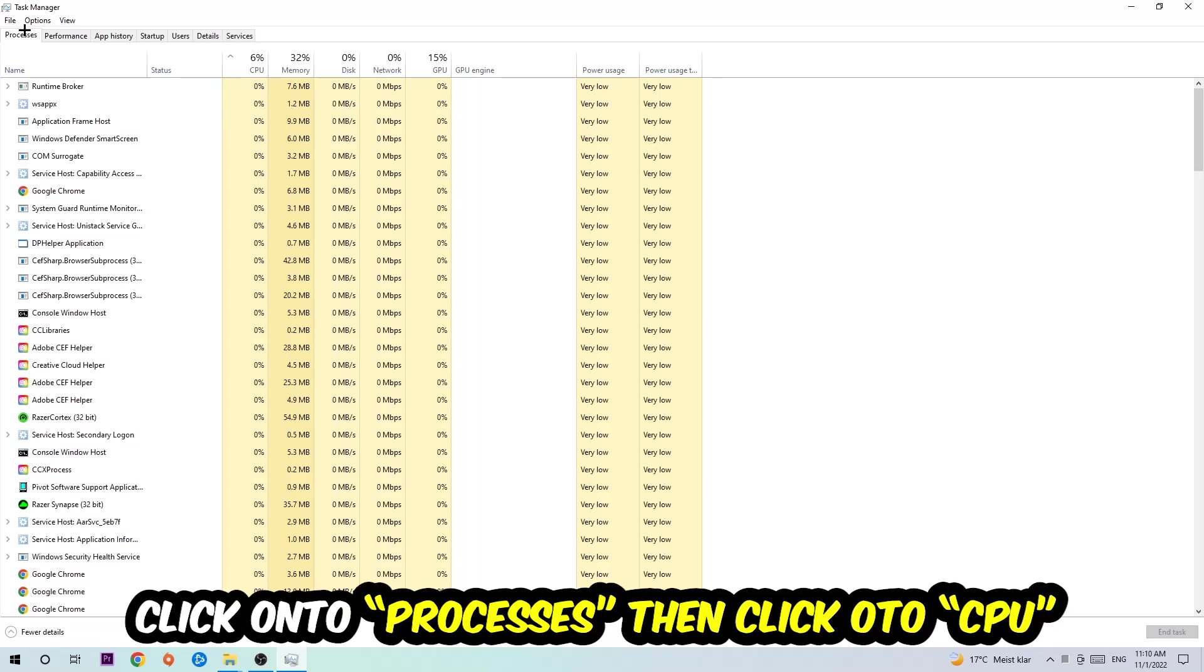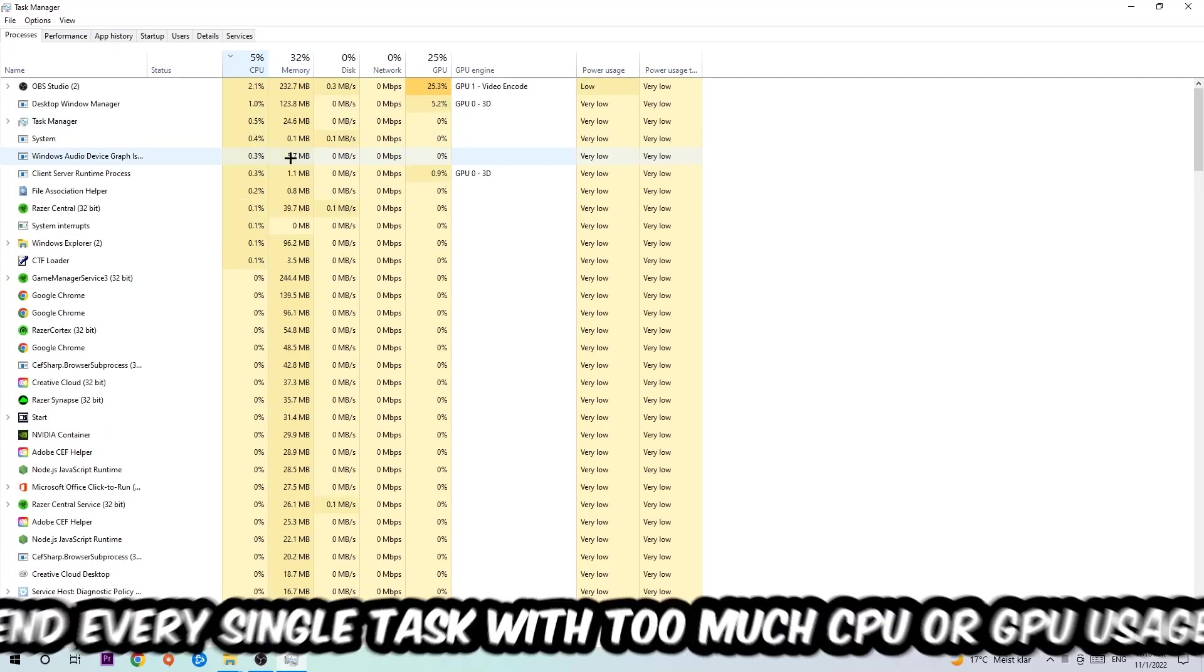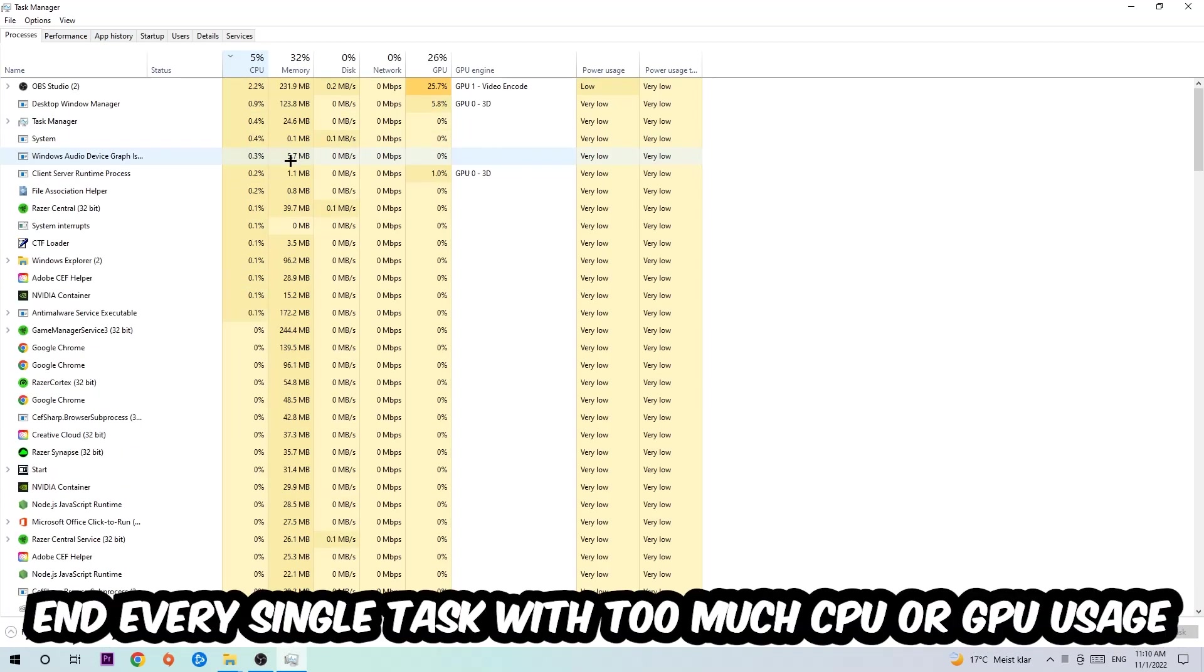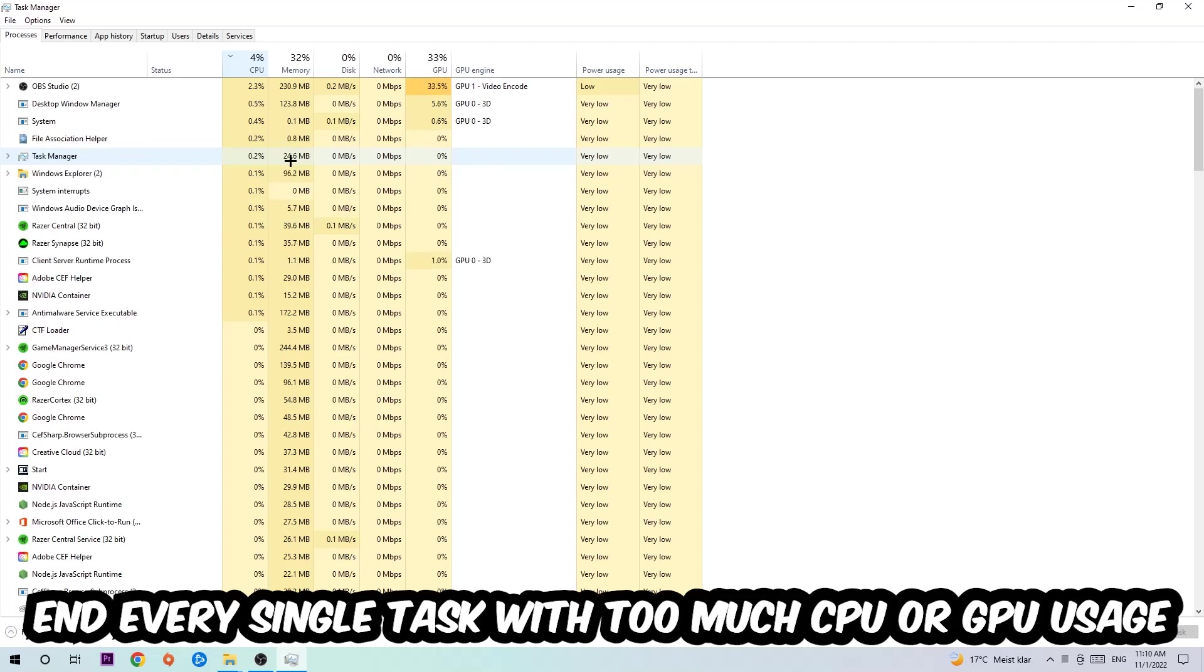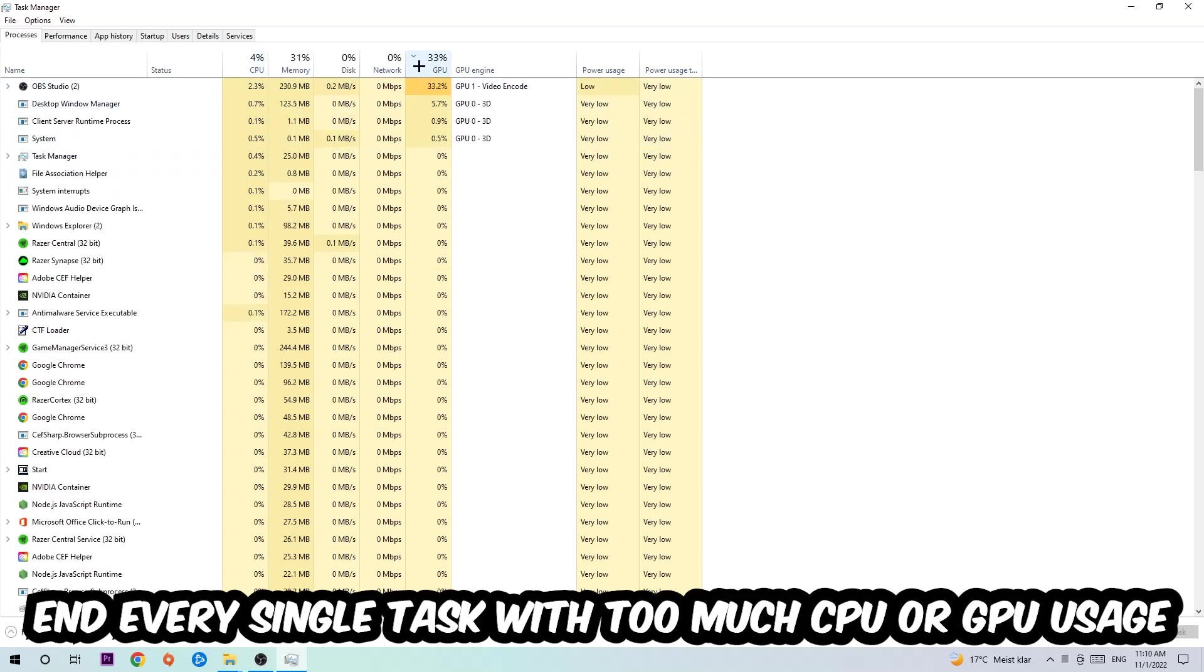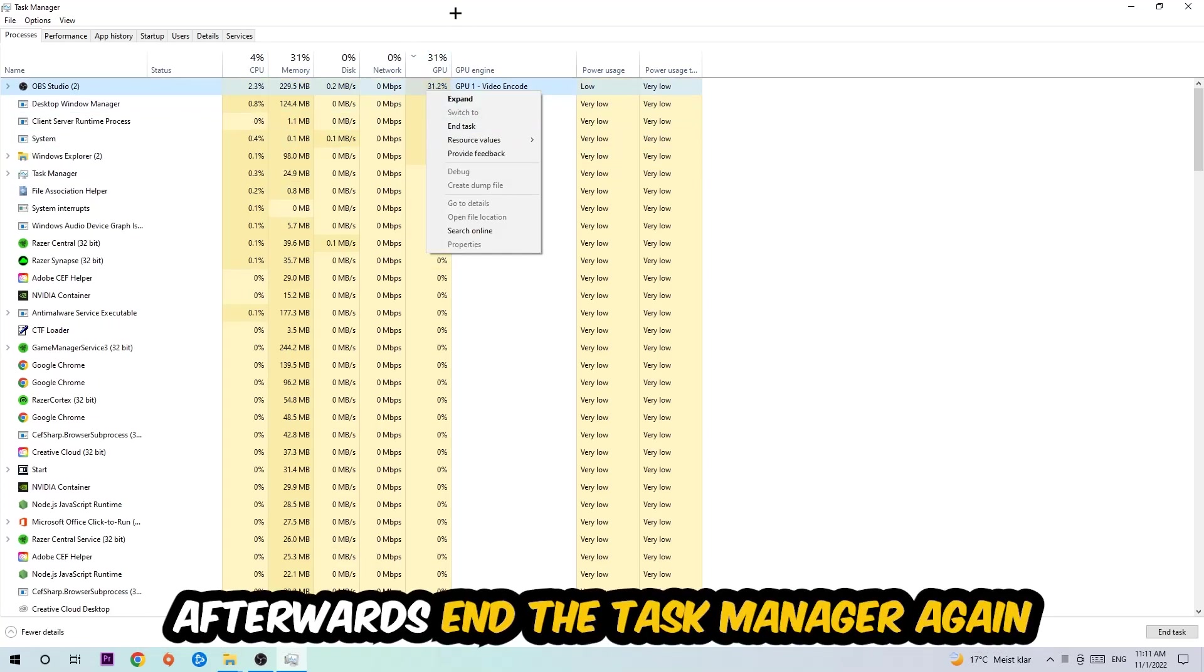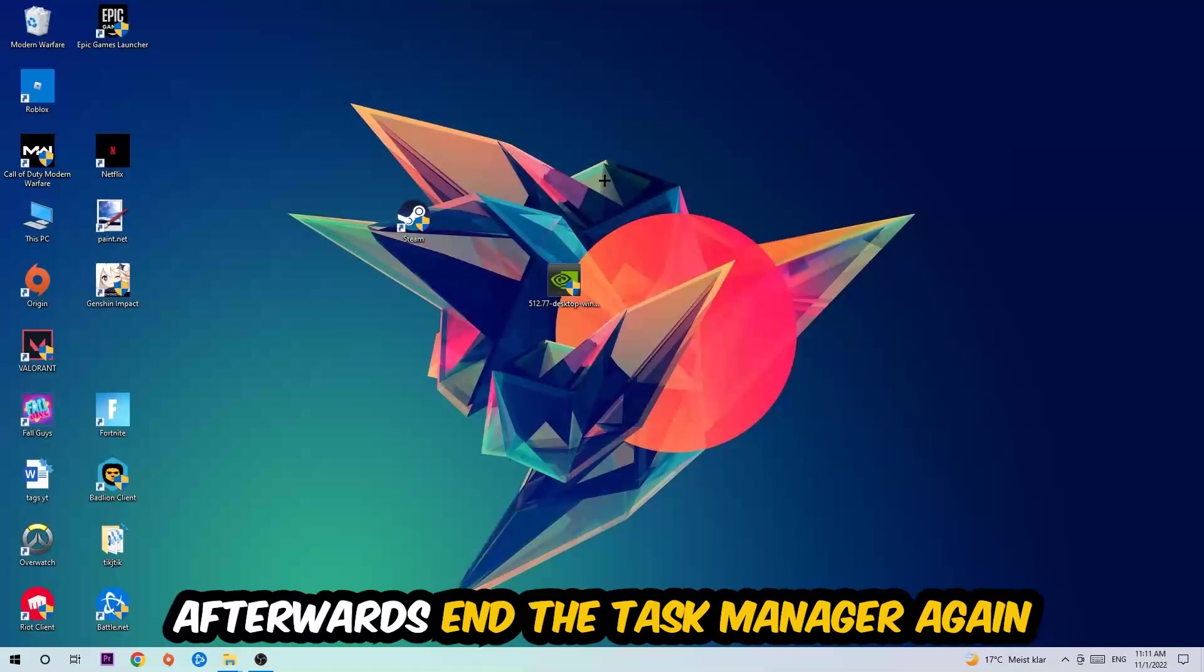Once in Processes, click CPU, and I want you to end every single task which is currently having too much CPU or GPU usage at the moment. Once you're finished with that, close the Task Manager.